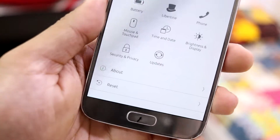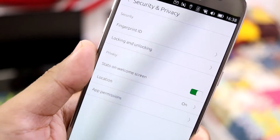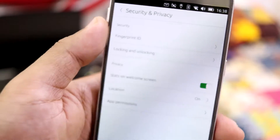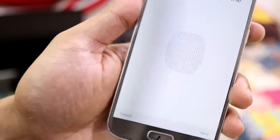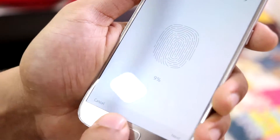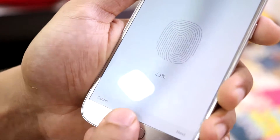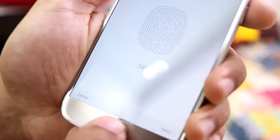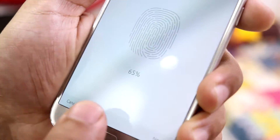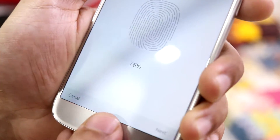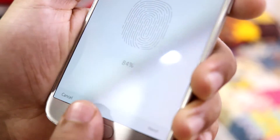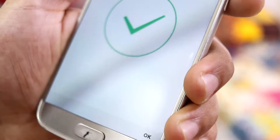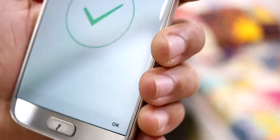Under security and privacy we have fingerprint ID unlocking. I don't know if fingerprint ID works or not - let's add and check. It's getting added, really slowly, and it shows the percentage of how much has been added.